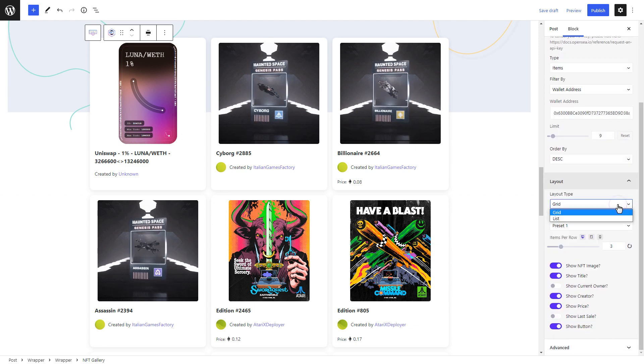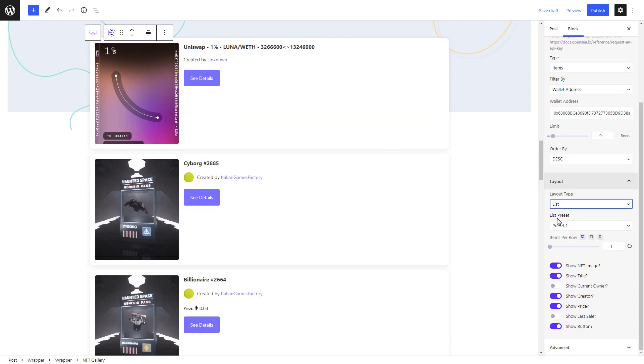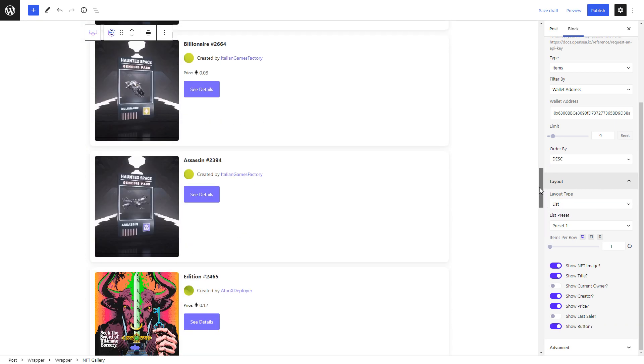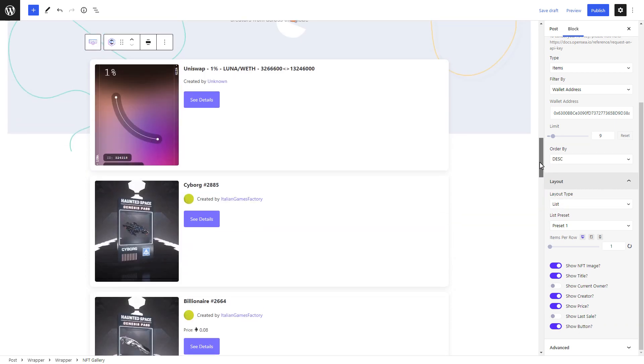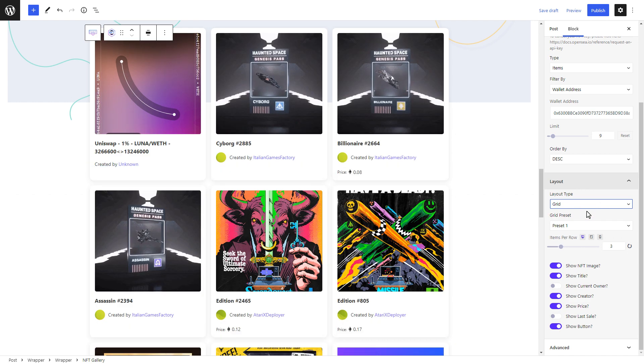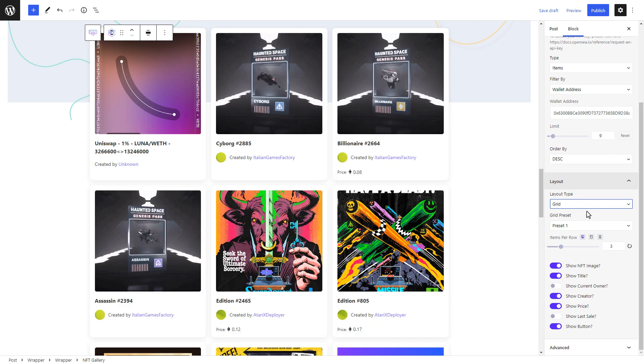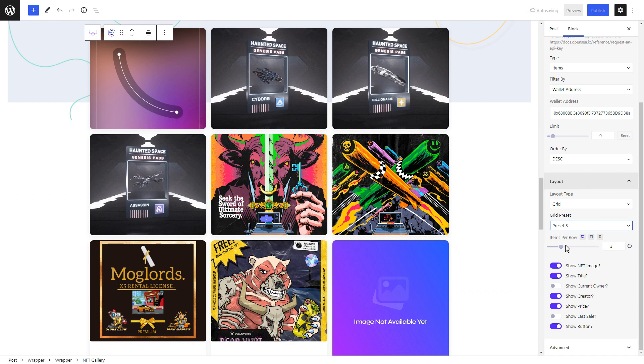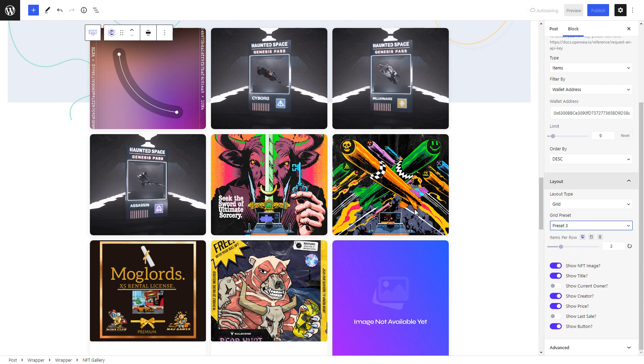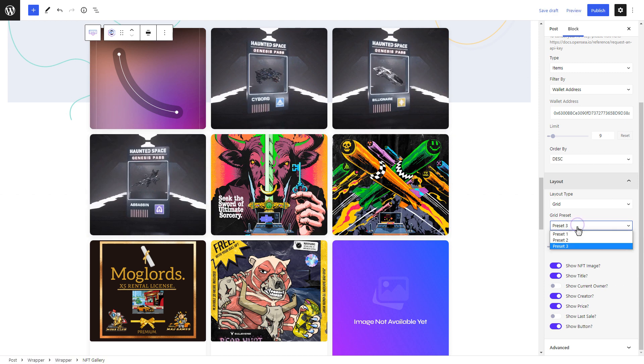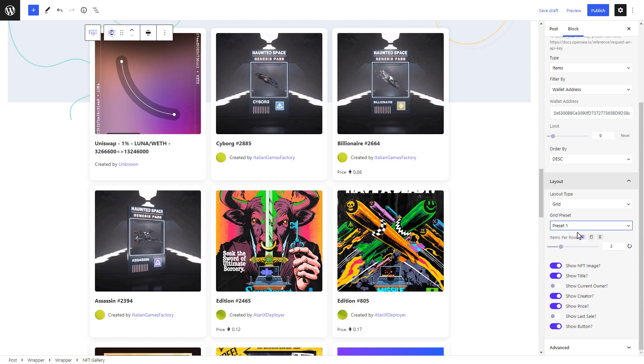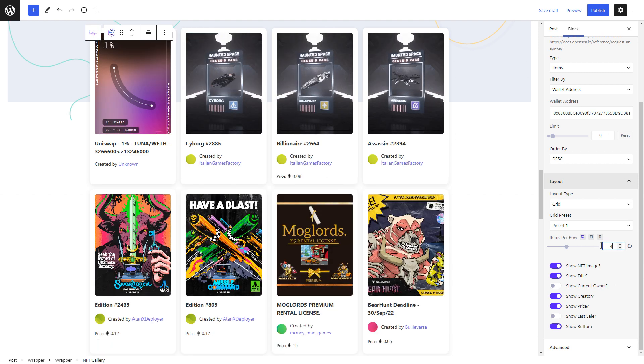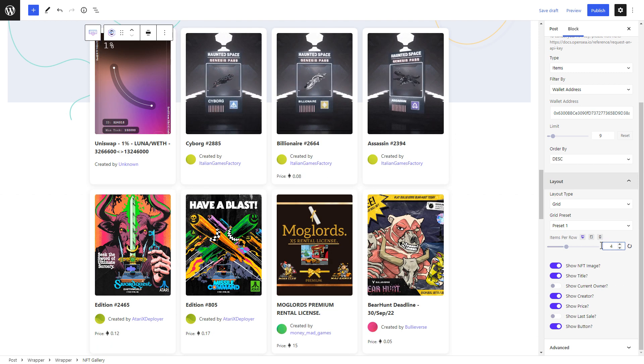Now let's adjust the layout for our NFT gallery. We can choose from a list view layout or a grid layout. For both options, you have multiple ready presets to choose from. You can adjust how many items per row you want to display in your NFT gallery.